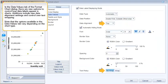In the Data Values tab of the Format Chart dialog, there are new options to control how data labels appear in charts. Additions include new data alignment settings and control over text wrapping. Note that the options available in the Data Values tab vary depending on the chart type.